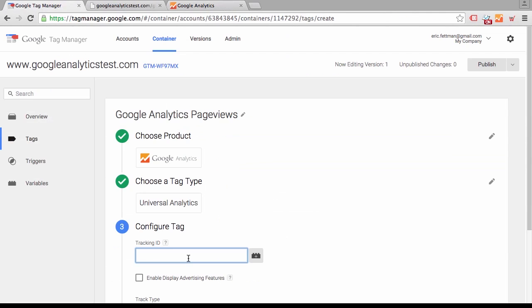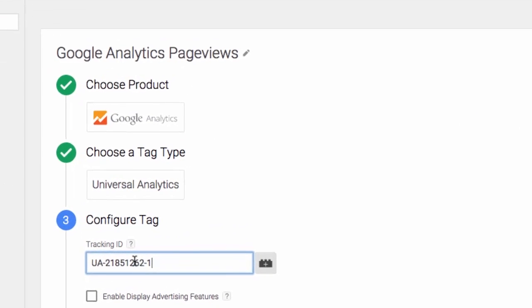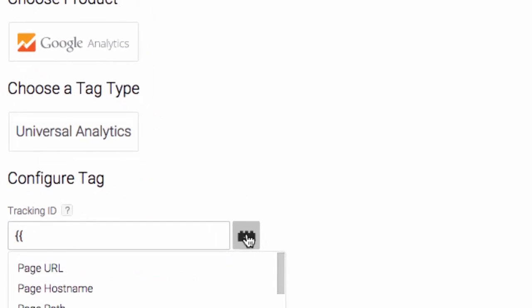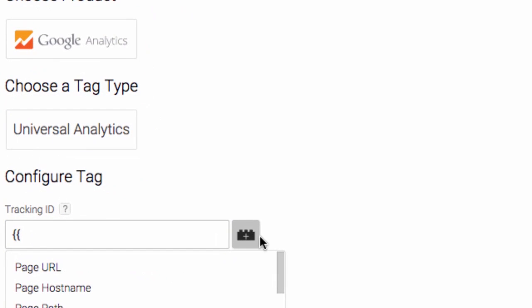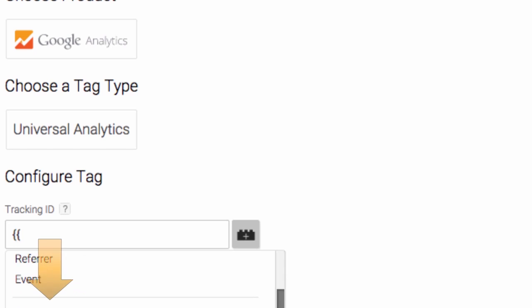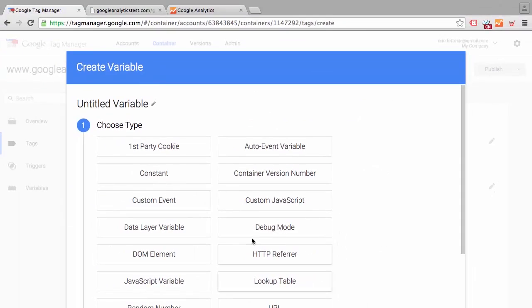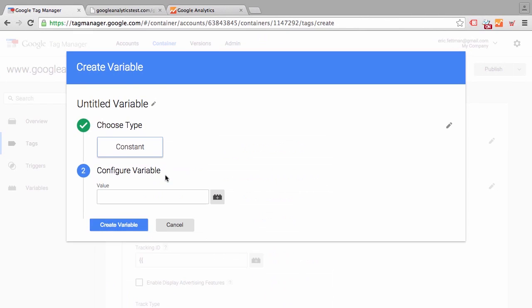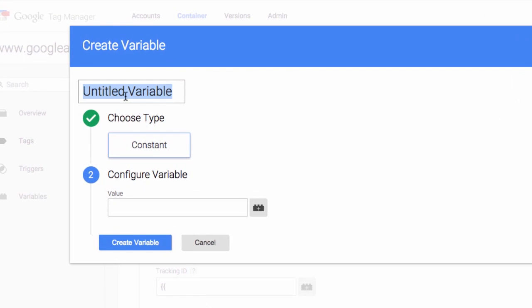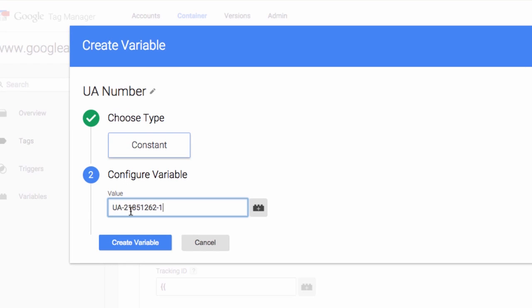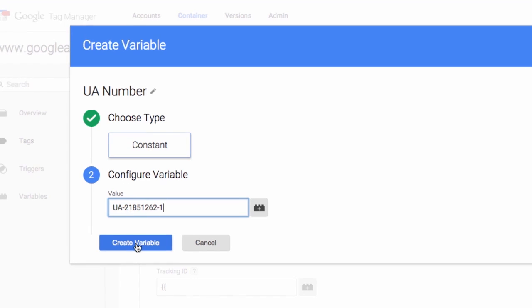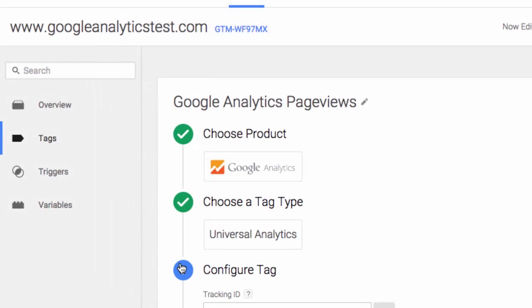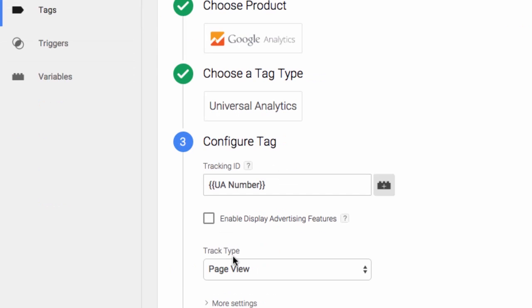Go back to Google Tag Manager. Now we could paste this in, but since we're going to reuse this UANumber, we're instead going to create a variable in Google Tag Manager. Variable is the new name for macro in Tag Manager. We're going to create a constant, a string constant. Call it UANumber, and paste in the UANumber, our property ID. Now we have a variable created.